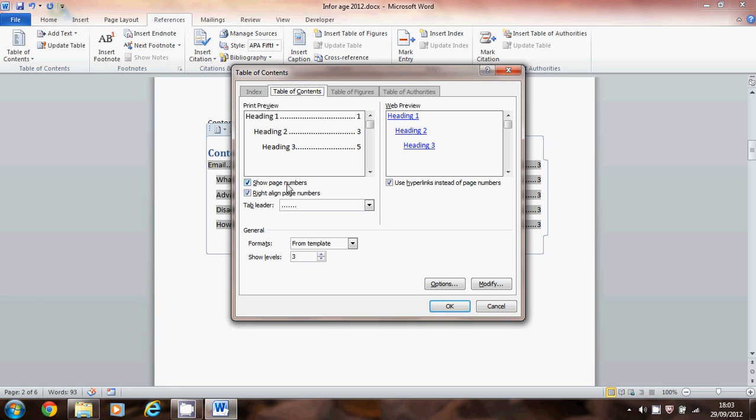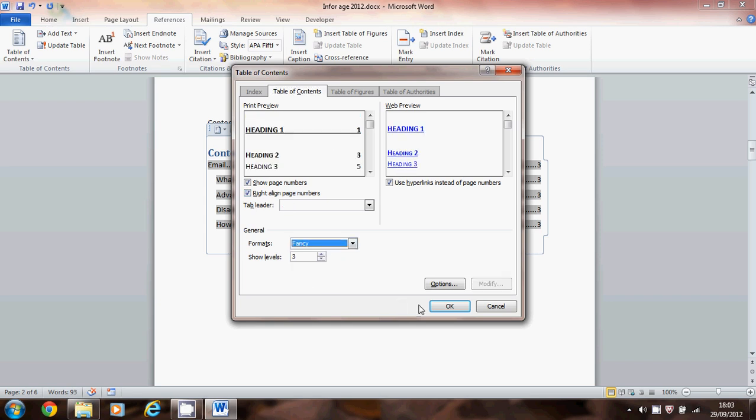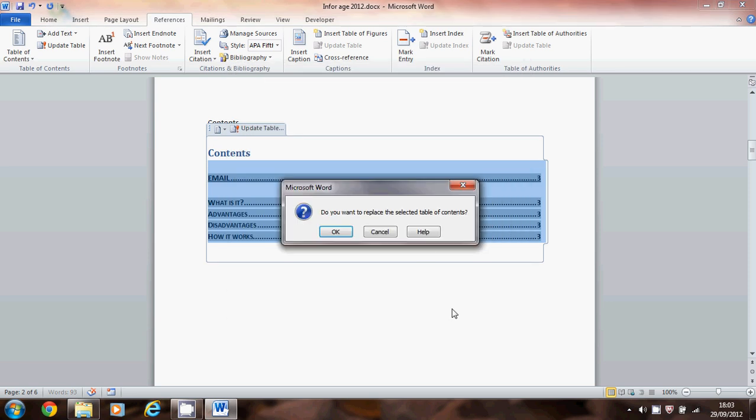So I can show the page numbers or not, right align the page numbers or not, but also I could choose some different templates. So if I choose that you can see the effect that has on the contents.